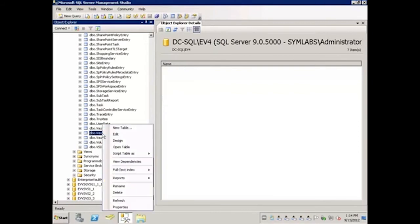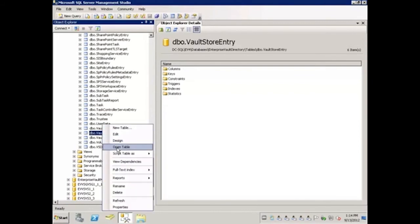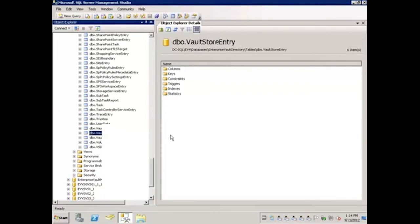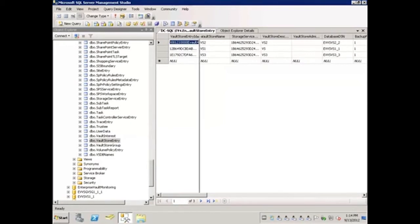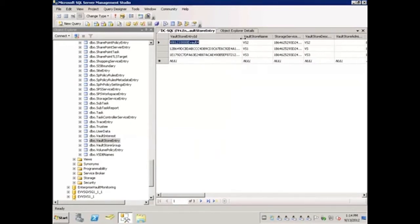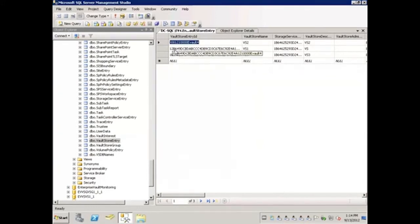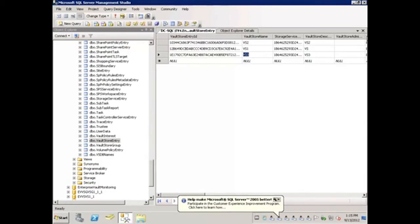I'll right-click, Open Table. Because my Vault Store partition that I want to move is on Vault Store VS1, this is the only one I'm concerned with. I can see the name of the Vault Store entry ID is 12 Bravo 6. And because that is unique, that's as much as I need to take note of. I will close this table.